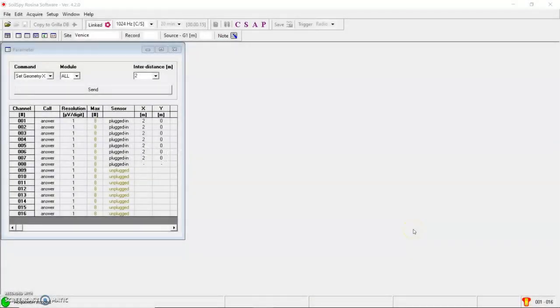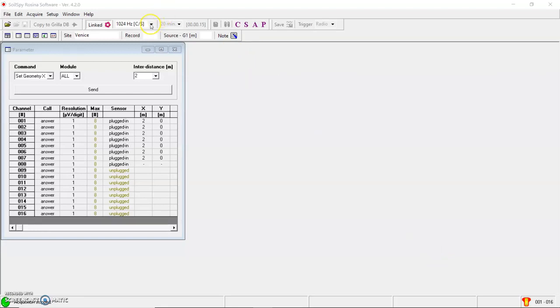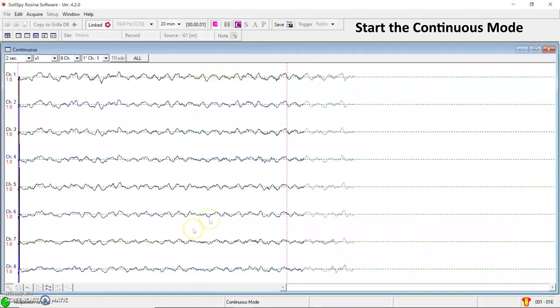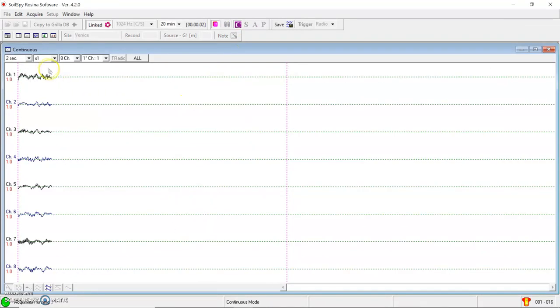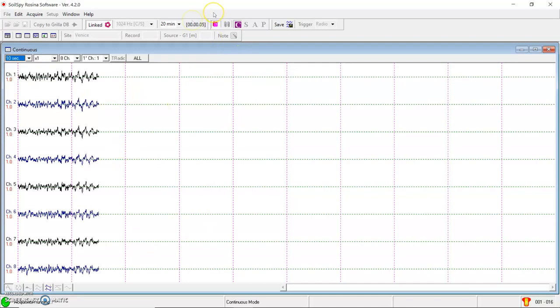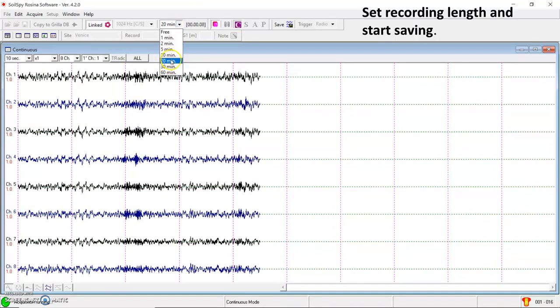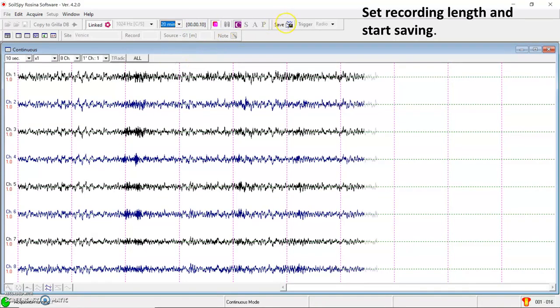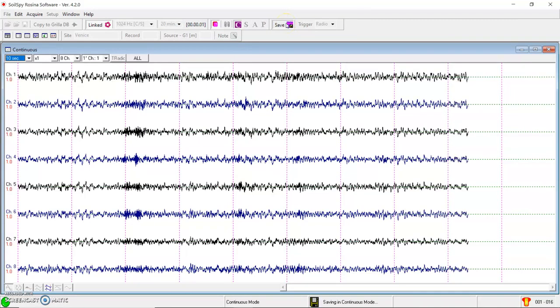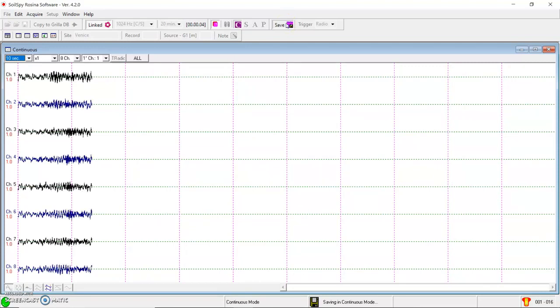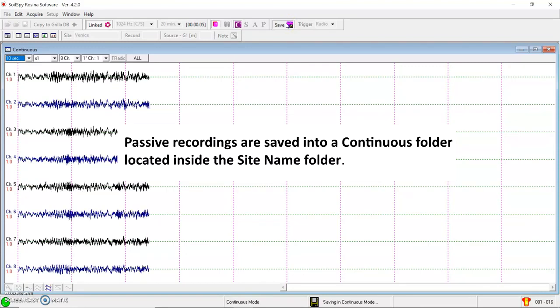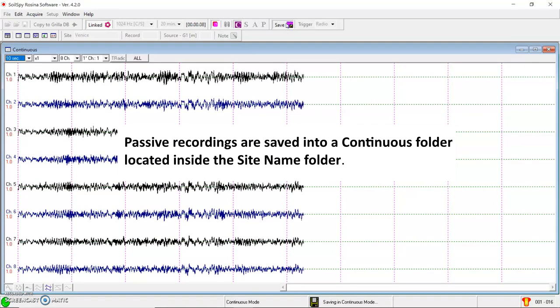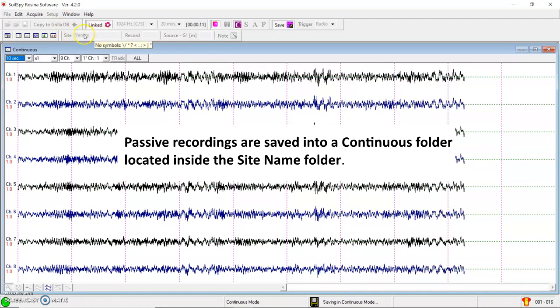In order to perform a passive seismic survey, so just the acquisition of the background seismic noise, typically Rémy, Isaac, SPAC surveys, you just need to set the sampling frequency and start the continuous mode here. You can see all the geophones in real time. Just need to set the acquisition length, recording length, and start the saving. At the end of the acquisition, the data will be saved automatically into a continuous folder located into your site name folder.